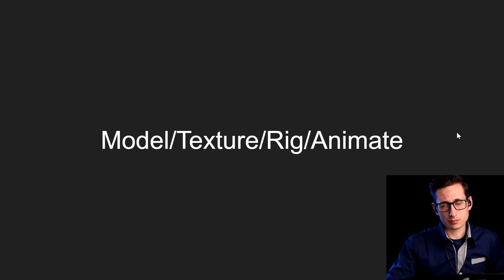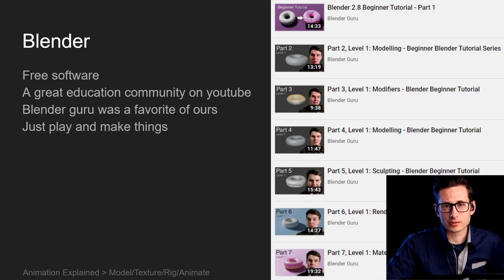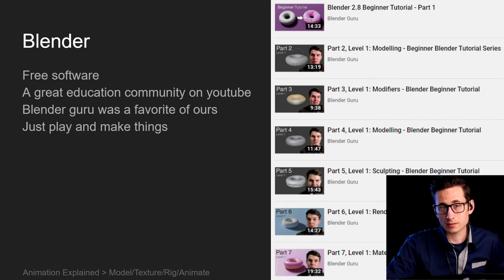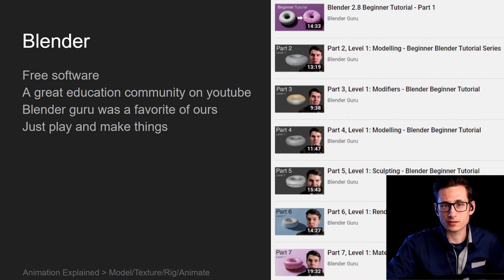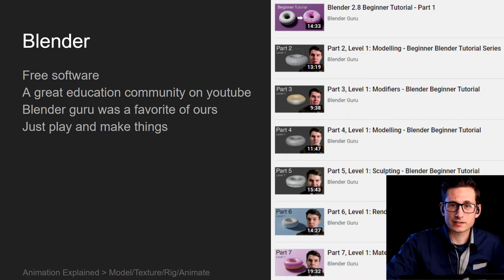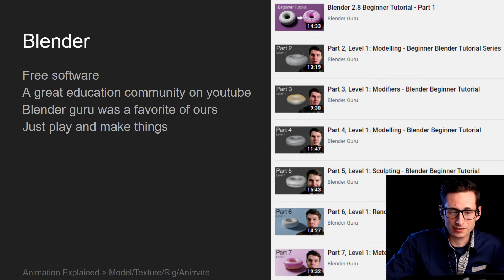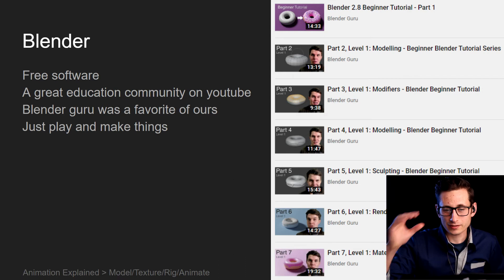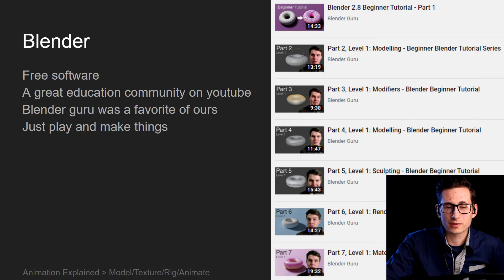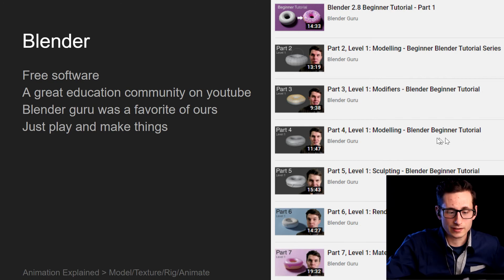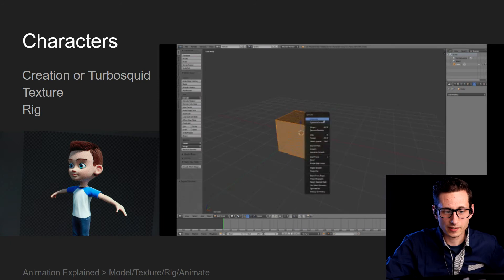We use the software Blender — it's a great free, open-source software. The biggest downside is that it does have a steep learning curve and a difficult interface to get used to. But the bright side is it has a great education community online, with YouTube tutorials and other resources. A lot of people are willing to help you get started. One of our favorites when we were getting started was Andrew Price with Blender Guru — he's got a lot of great tutorials out there.